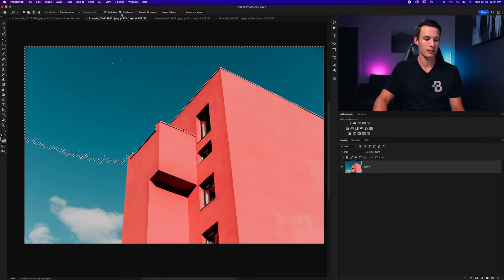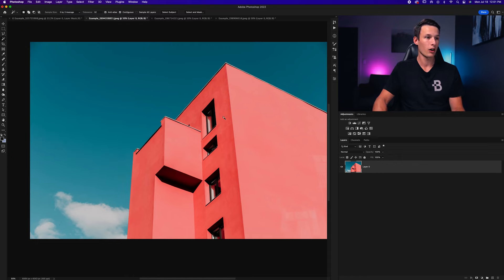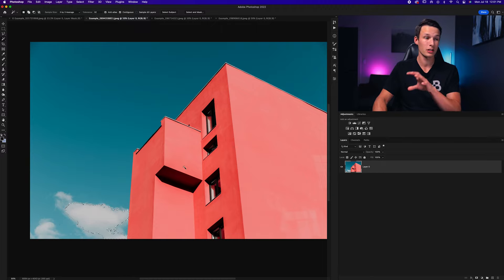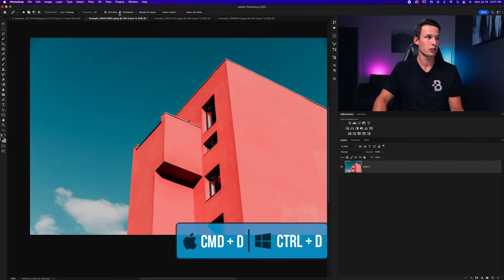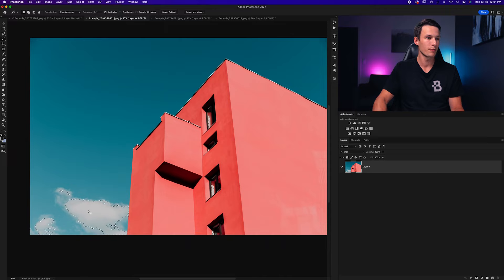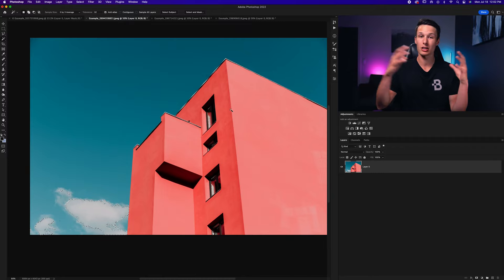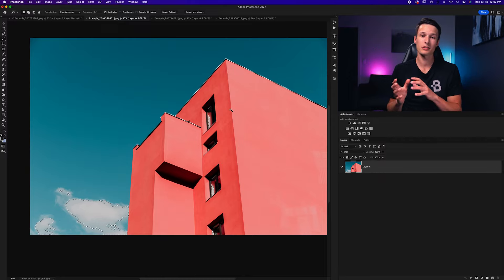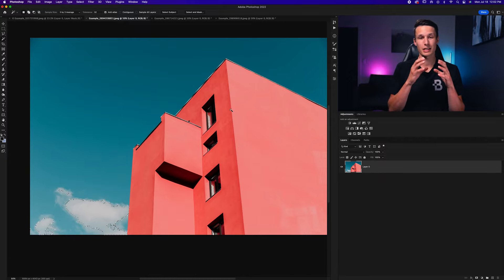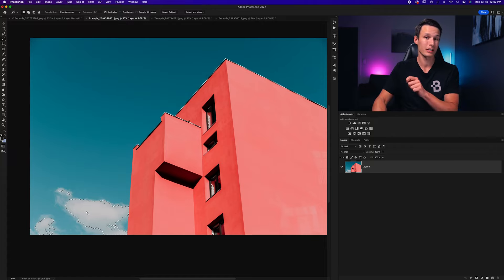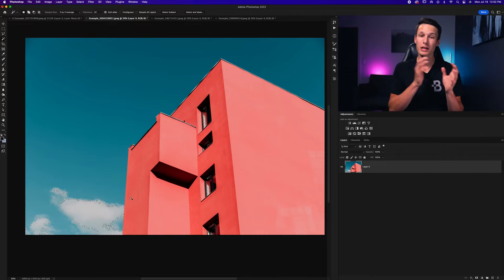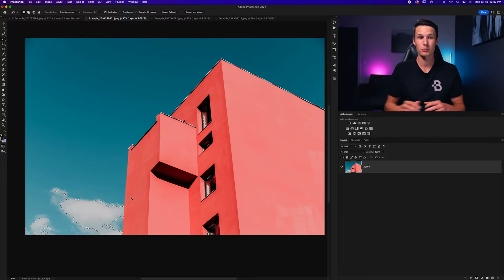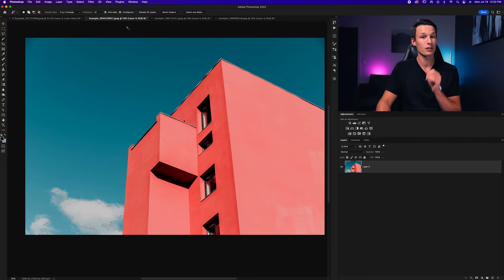Now Contiguous — let me show you an example of how this works. If I click on an area of this cloud, you can see how my selection represented by those marching ants only goes around my cloud, it doesn't go anywhere else in the photo. Now if I deselect that, uncheck Contiguous and click in the same area again, notice how the other cloud is also selected, some areas in the building are selected, and the selection has gone all over the photo. What Contiguous does is only allow you to select pixels that are actually touching, which is why with Contiguous checked on I wasn't able to select anything in the building. When you're trying to remove a background, leaving Contiguous checked on is going to be super helpful.